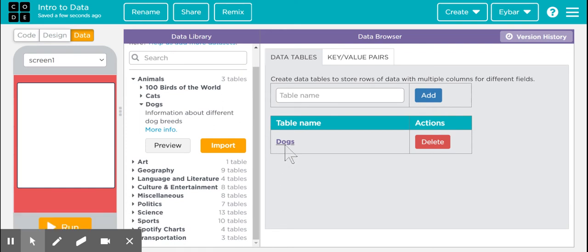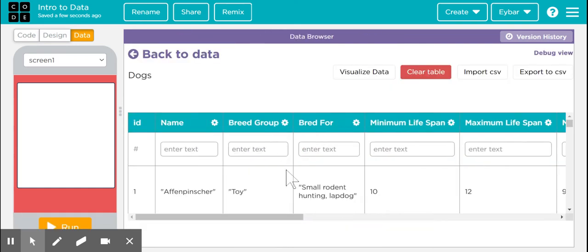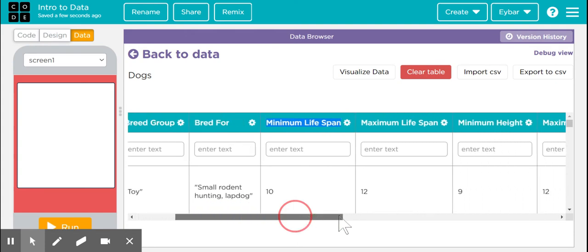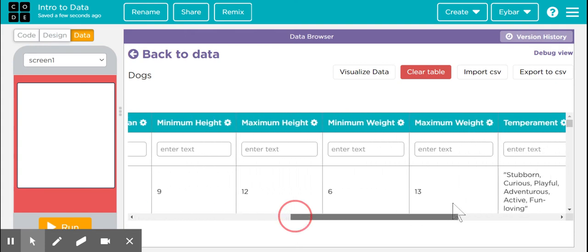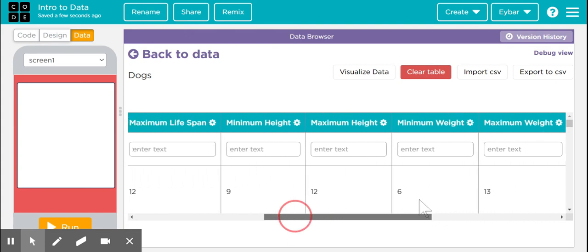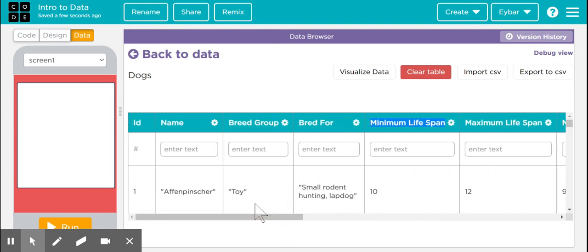This is a data set. All of the ones that are here found here are data sets. So the data set dogs has several columns that you could choose from. You can choose from the IDs, the name, the breed group, the breed for, minimum lifespan, maximum lifespan and so on. All of the data sets have very different columns that you can work with but the one that they always share in common is the IDs.